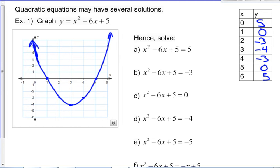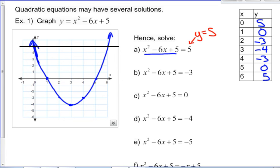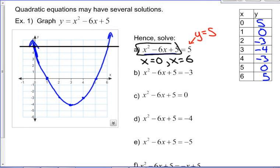The first equation to solve is x squared minus 6x plus 5 equals 5. We've already got the parabola graphed in blue, so now we add the graph of y equals 5 — a horizontal line. The intersections occur at x equals 0 and x equals 6, which are the solutions. You can verify: putting in 0 gives 5, and putting in 6 gives 36 minus 36 plus 5, which also balances the equation.